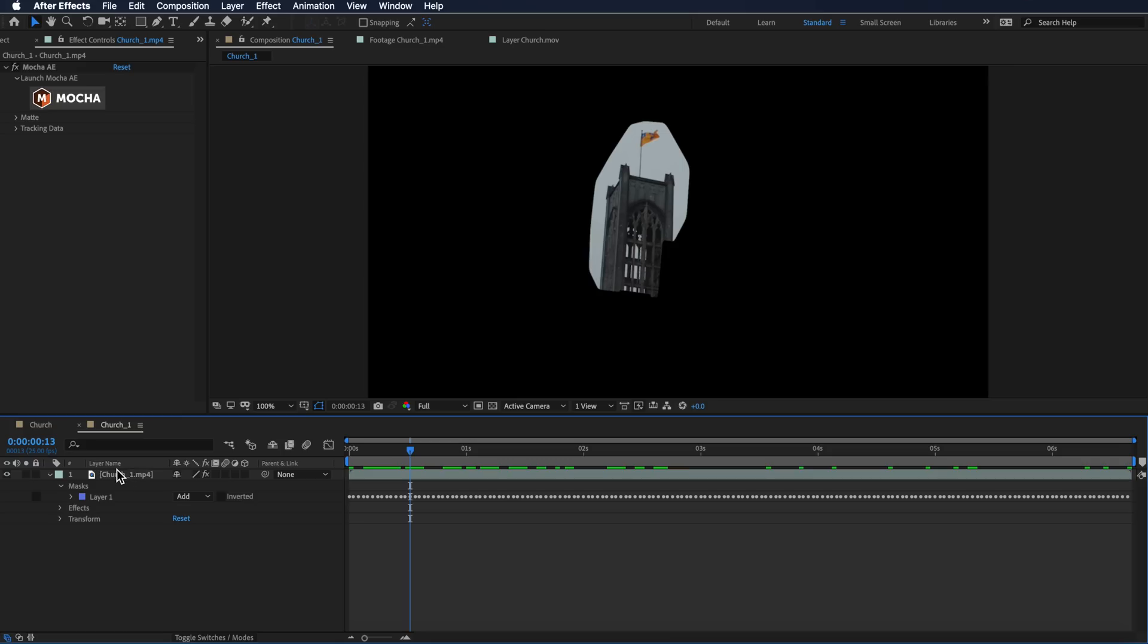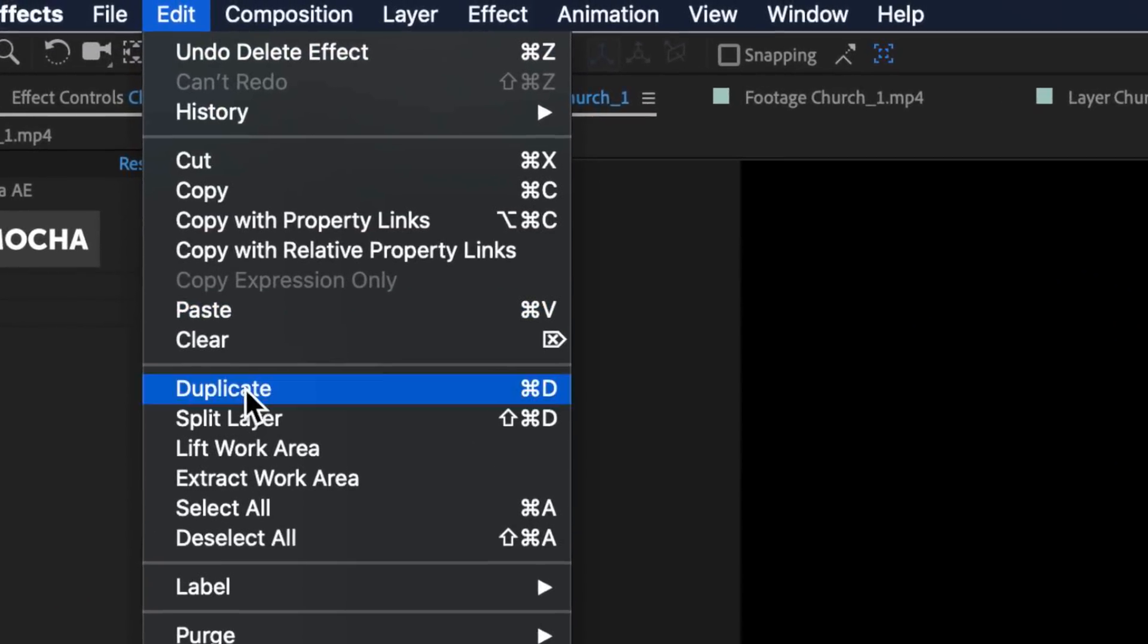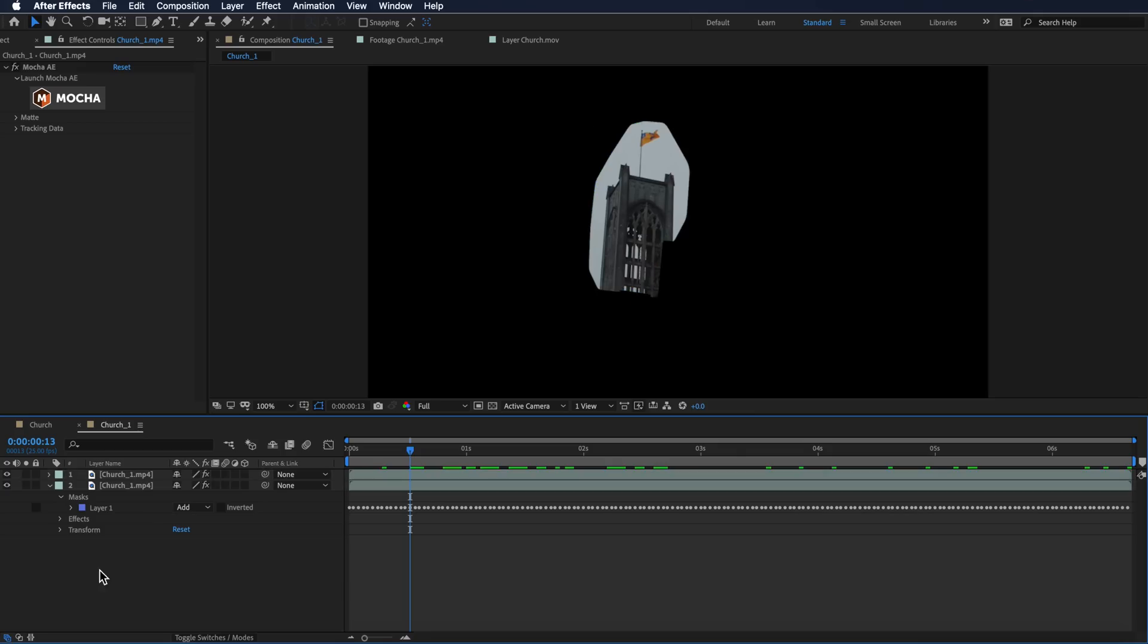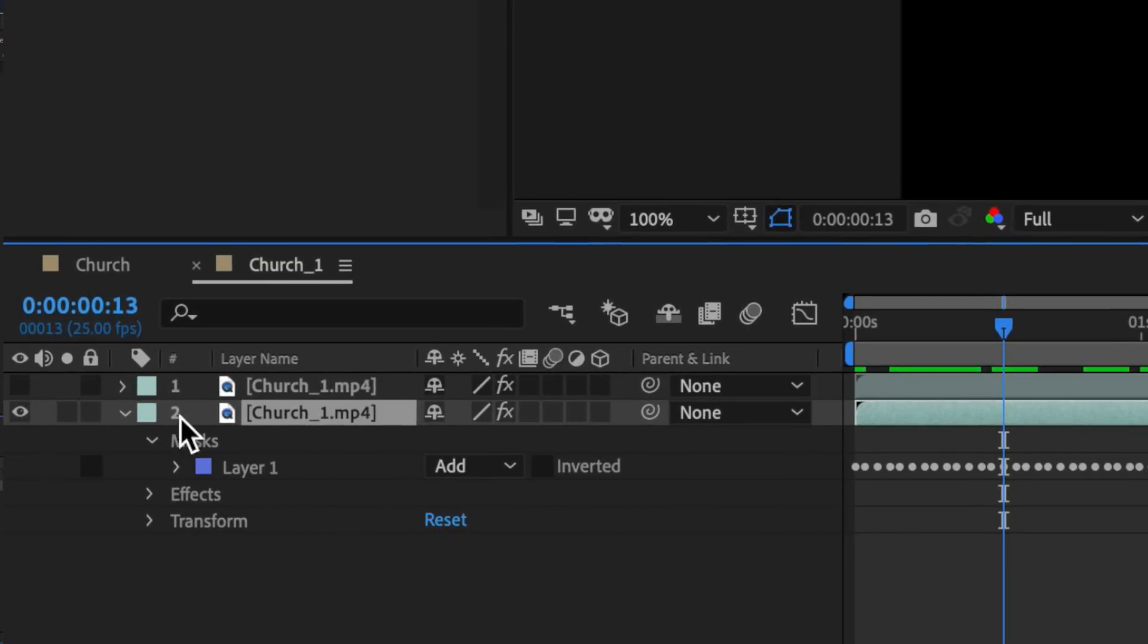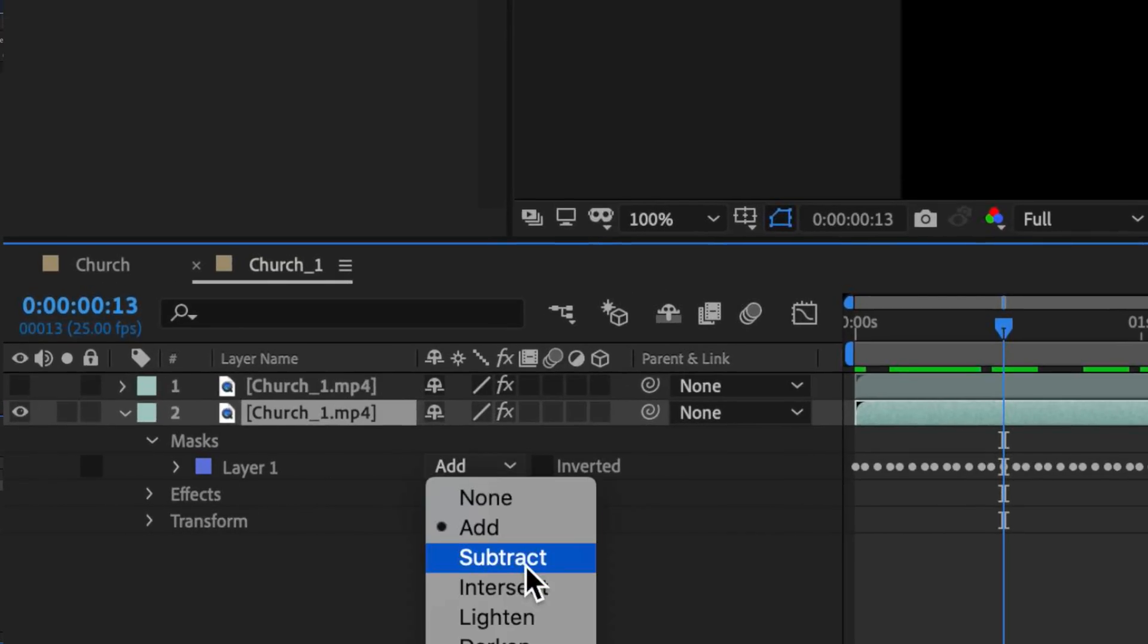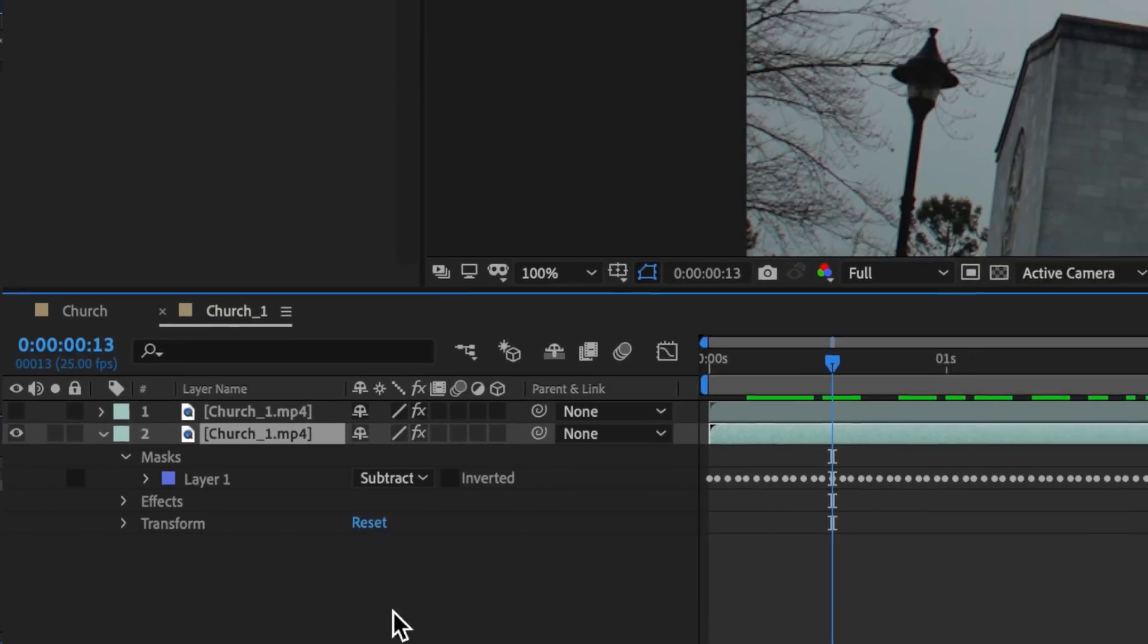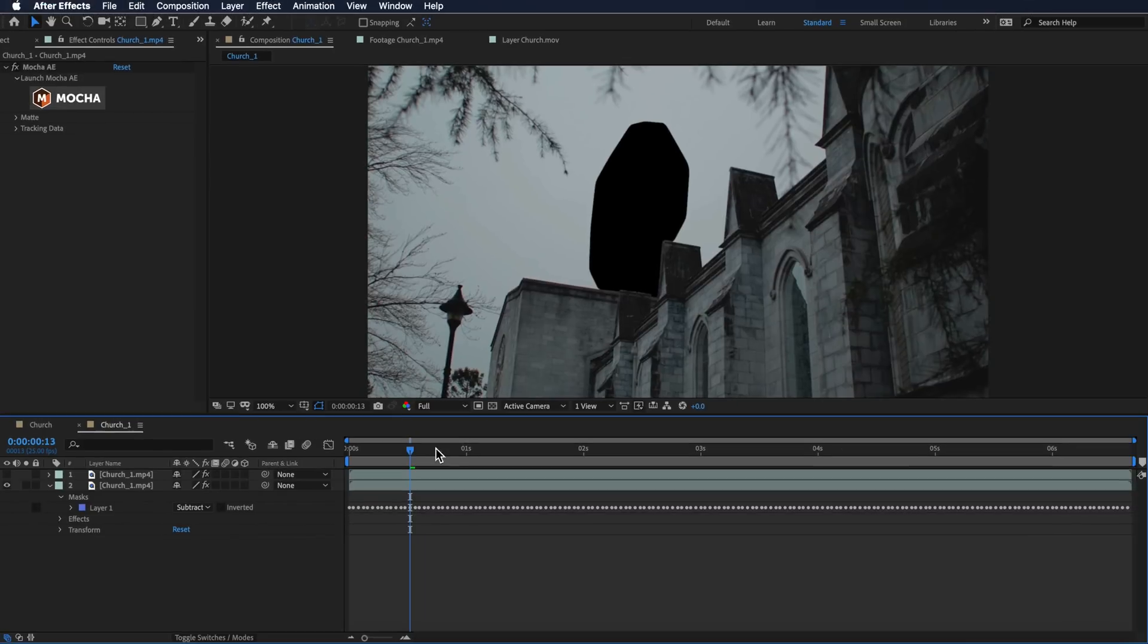Now we have our tower on its own layer. We actually want to take this layer and duplicate it. With that bottom layer selected, I'm just going to turn off this top layer, come down to the mask settings, and I want to subtract this. So now we have an empty spot where the tower should actually be.